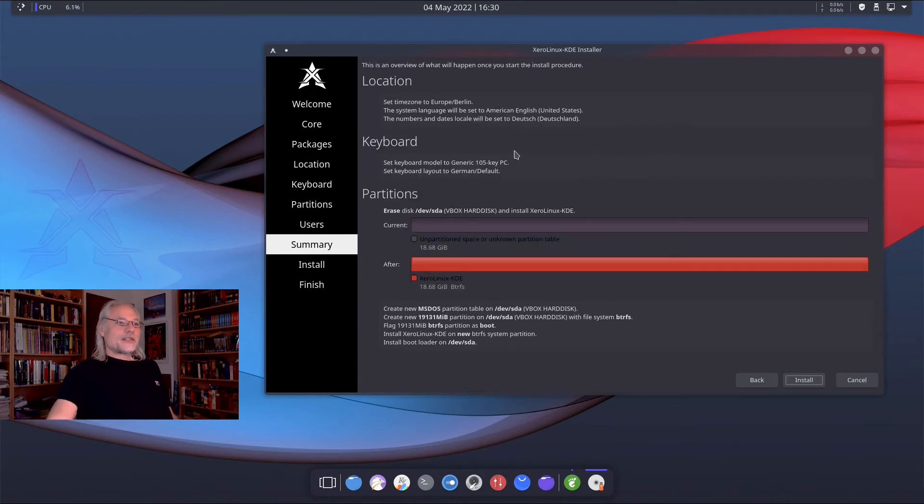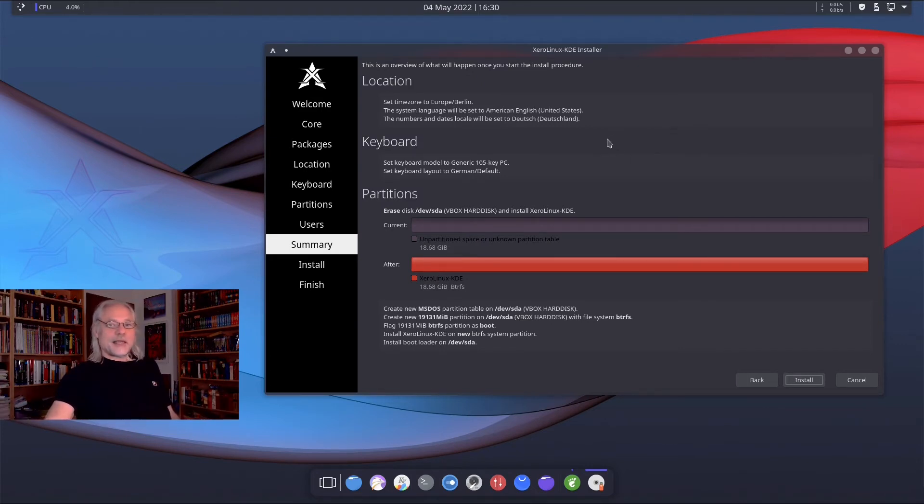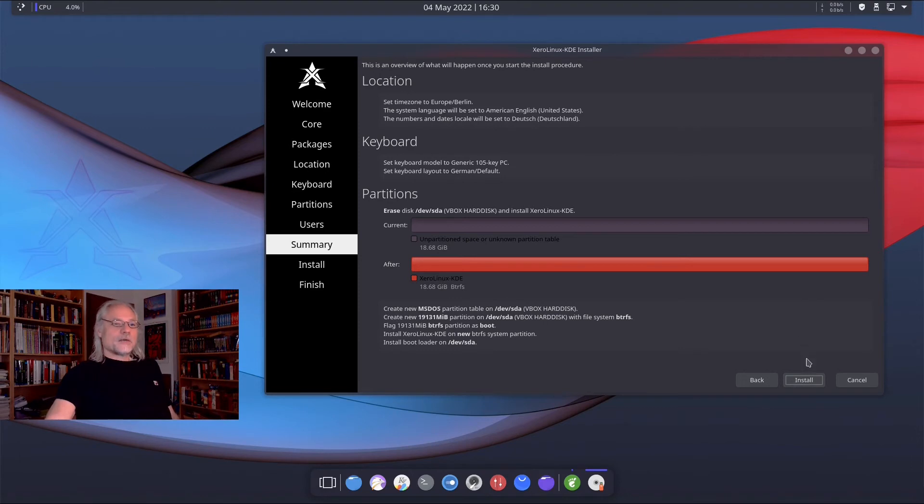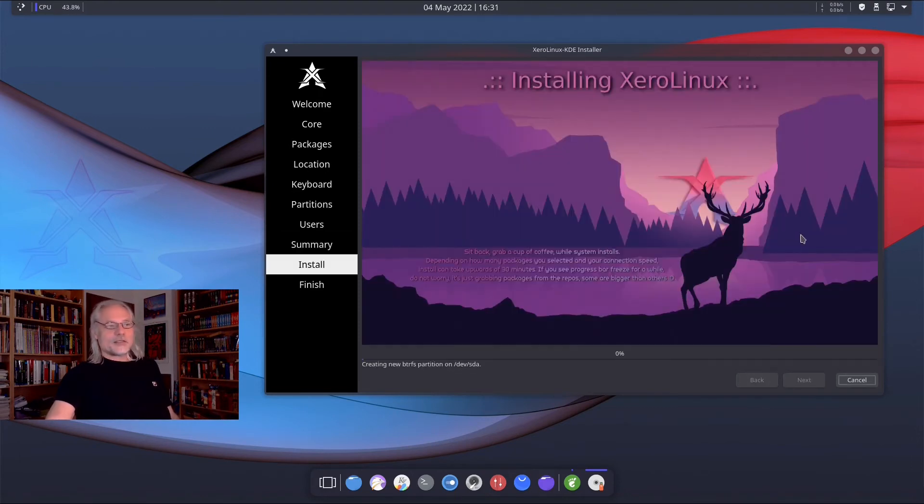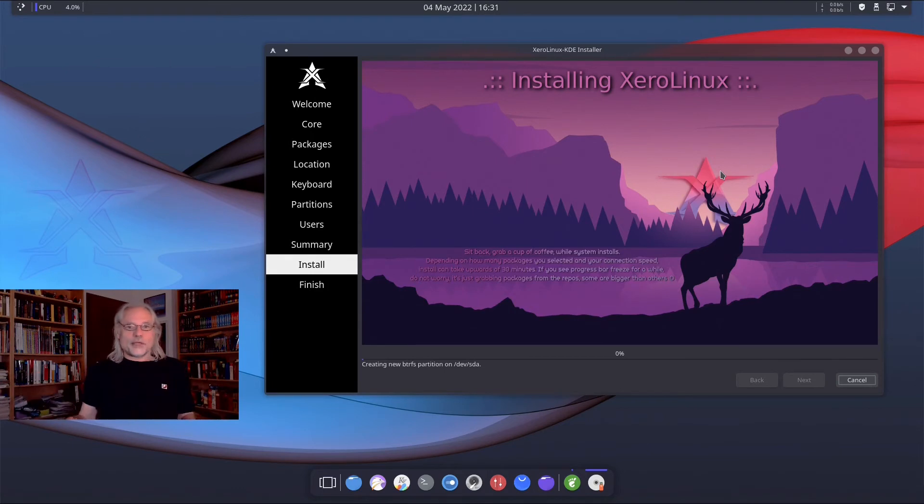This is an overview of what will happen. So be sure that your disk is empty and that you don't lose data. Because if I click install, all the data will be deleted. And as you can see, there are pretty wallpapers here. They are very tasteful in my opinion.